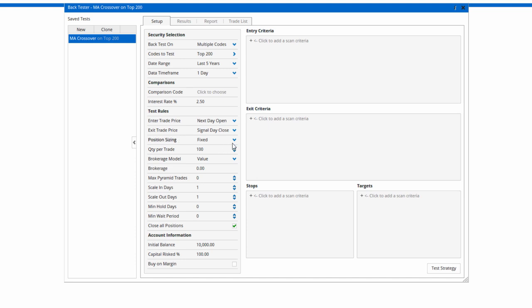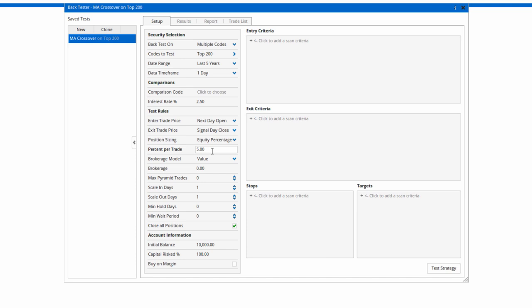Position sizing I'm going to do equity percentage, so five percent. The maximum trade I can make will be five percent of my holdings. I can also change the brokerage model, whether it's based on a value or a percentage. I'm going to keep it at a value.